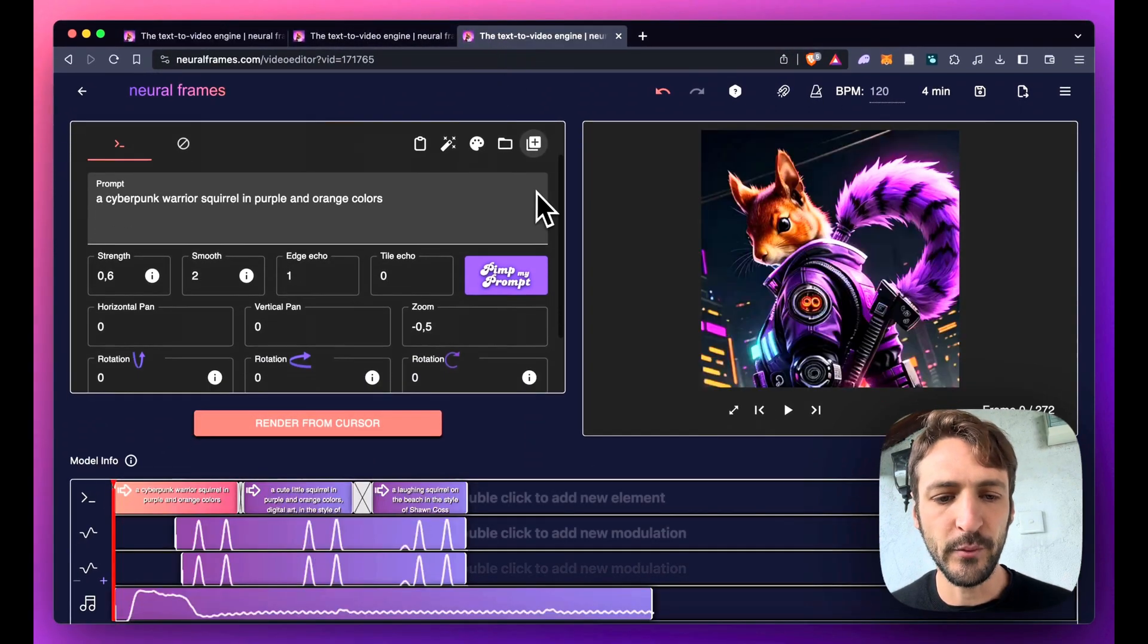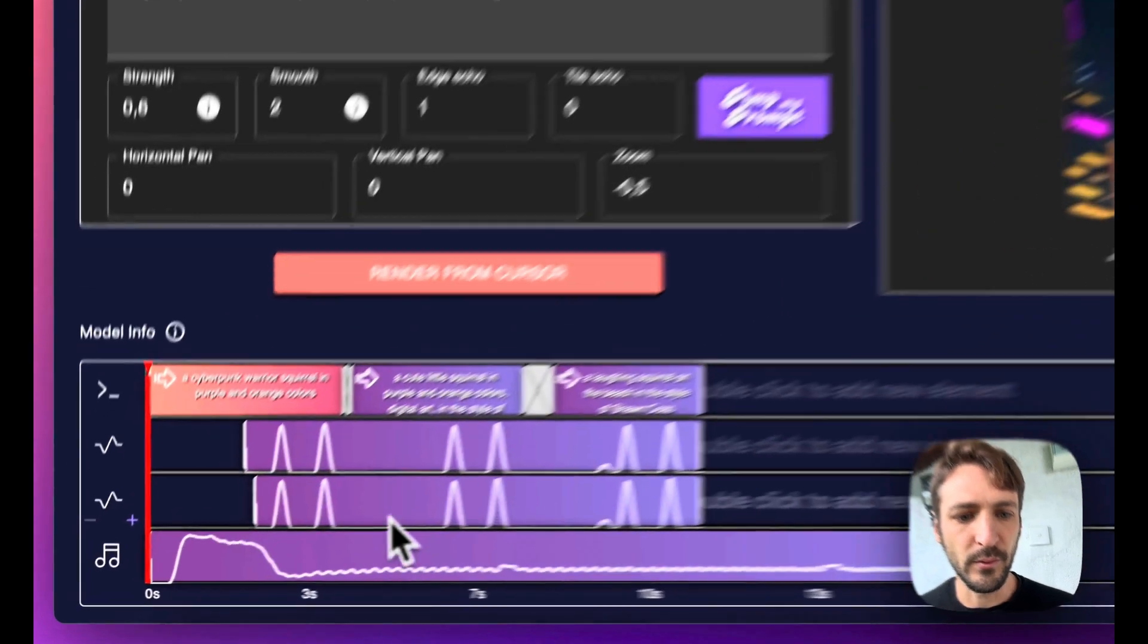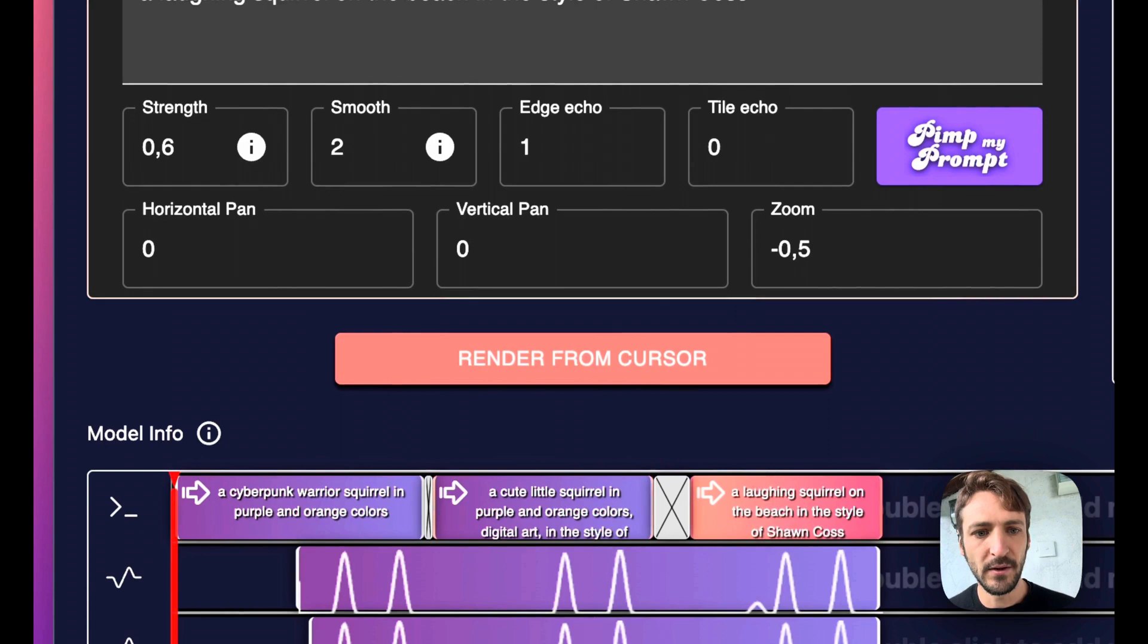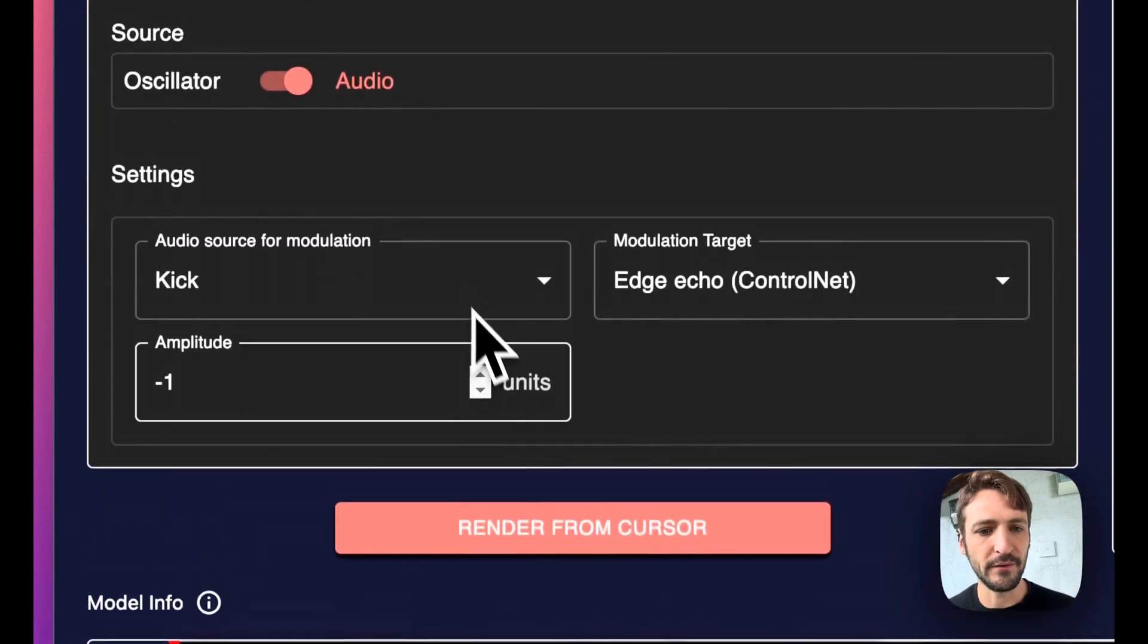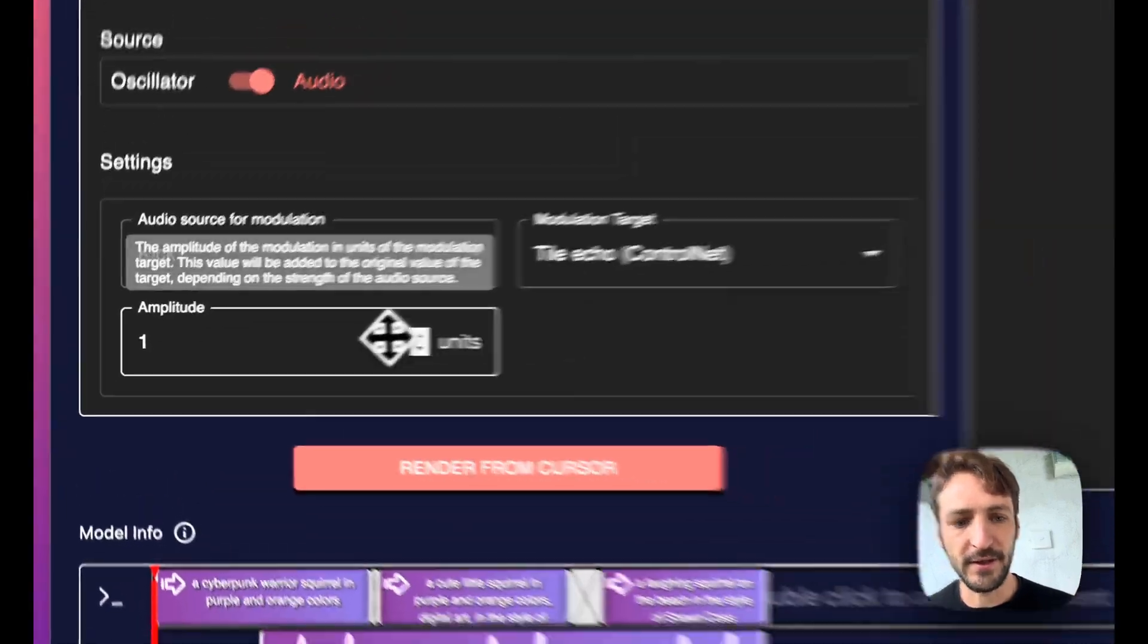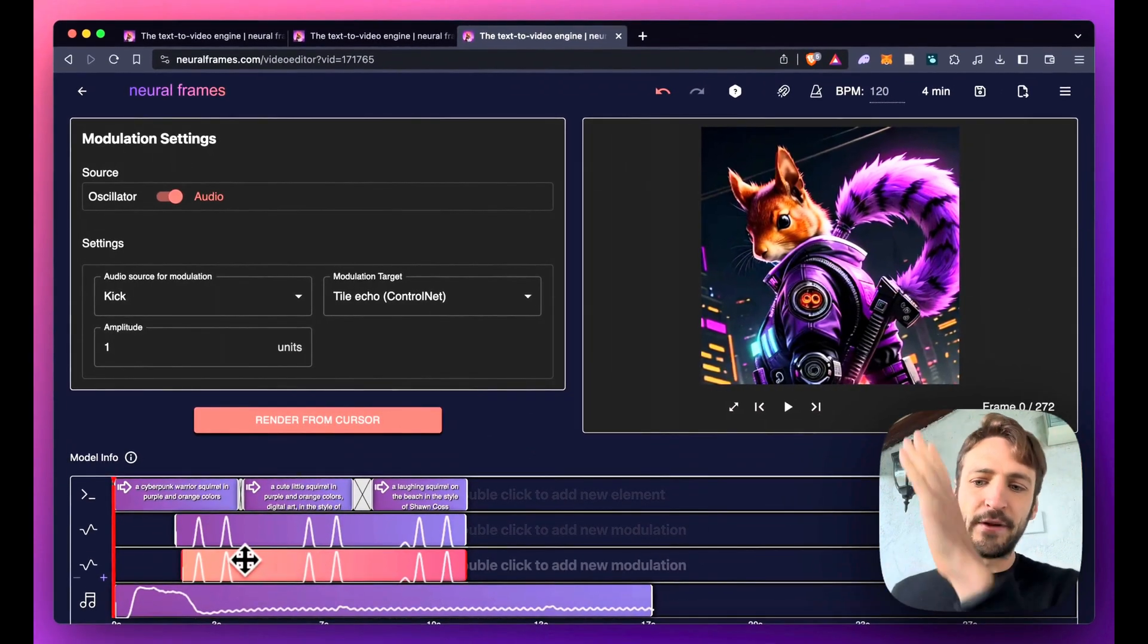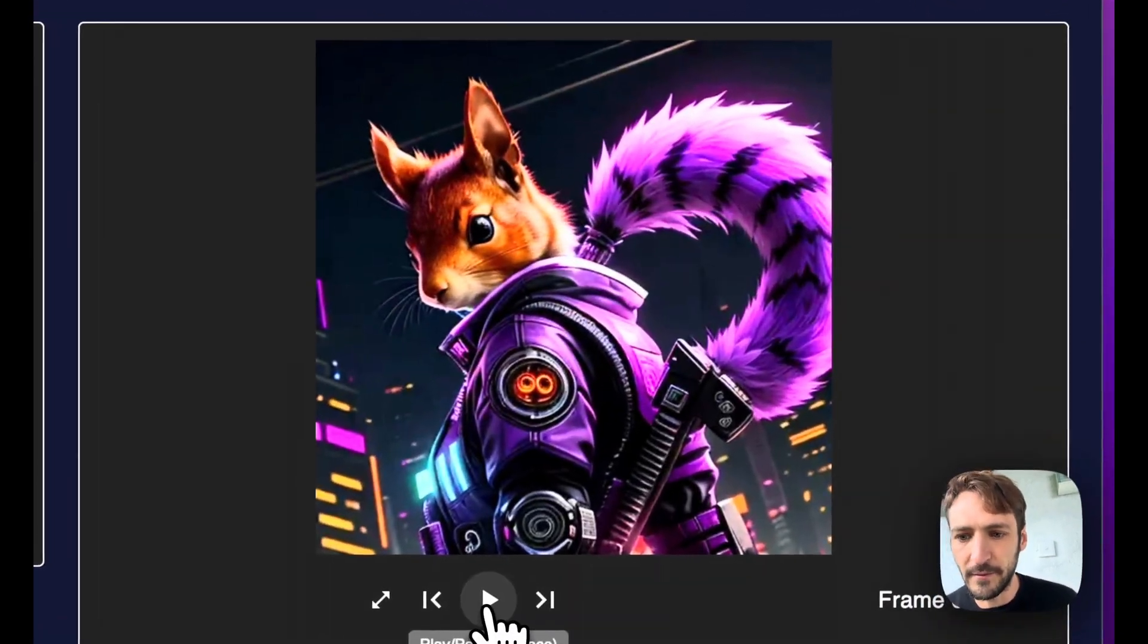Of course we can also get audio reactive. For instance here we have a song and what we're doing is we have edge echo of one with low smooth and then we have audio reactive on the kick. We put the amplitude to minus one for edge echo and for tile echo we put it to plus one at the same time. So the edge echo will go down and the tile echo will go up for a second. And what this does is here.